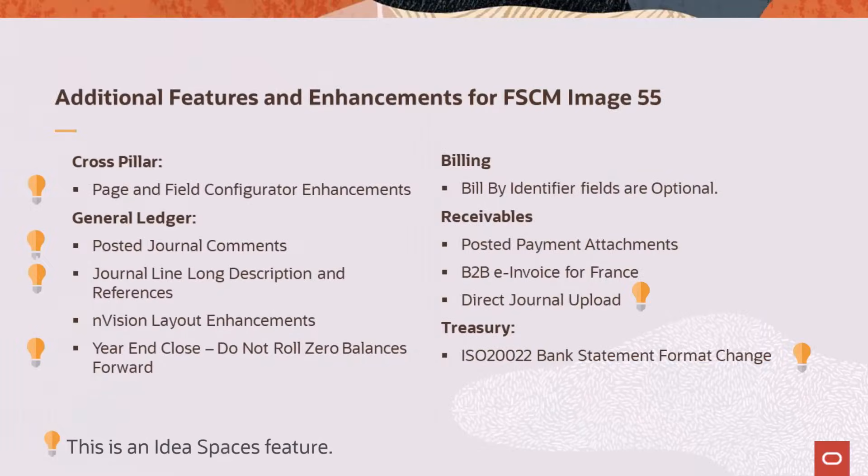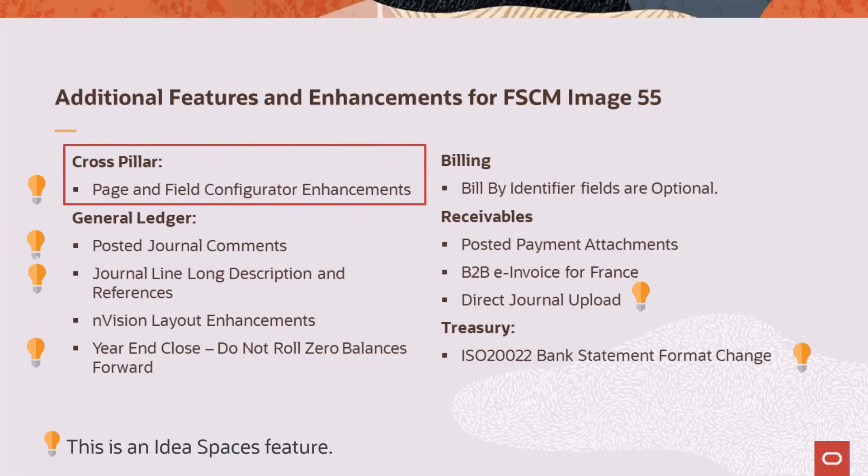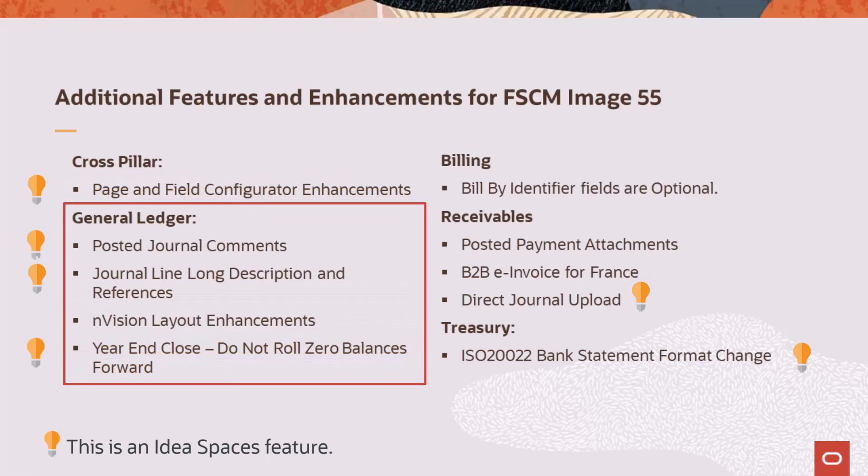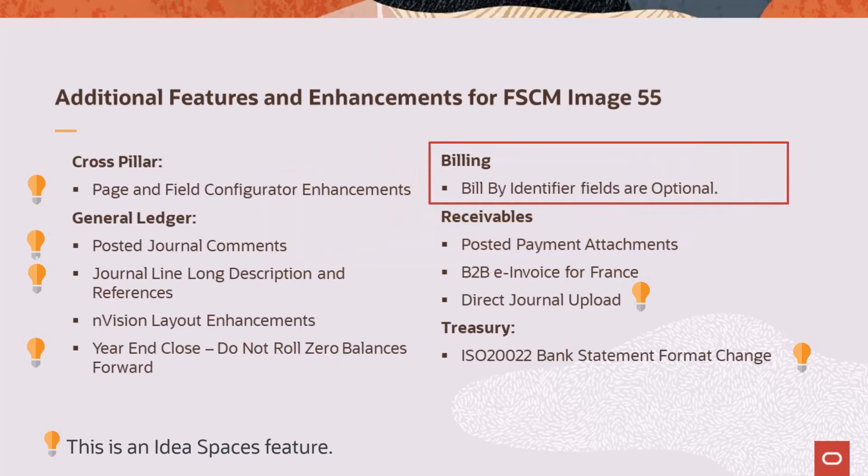This list provides additional features and enhancements added for FSCM Update Image 55. Page and Field Configurator allows you to override application default values with a value that is determined on the page configuration page. It also enables real-time indexing for Page and Field Configurator change tracking insights. General Ledger allows you to add, update, or delete comments associated with the journal entry. Add a long description and up to five reference fields to journal entry templates and journal entry line pages. Improve Envision Drill Down Layouts and select the Do Not Roll Forward Zero Balances option on the Closing Rules Roll Forward Options page for the Closed Ledger Application Engine process.